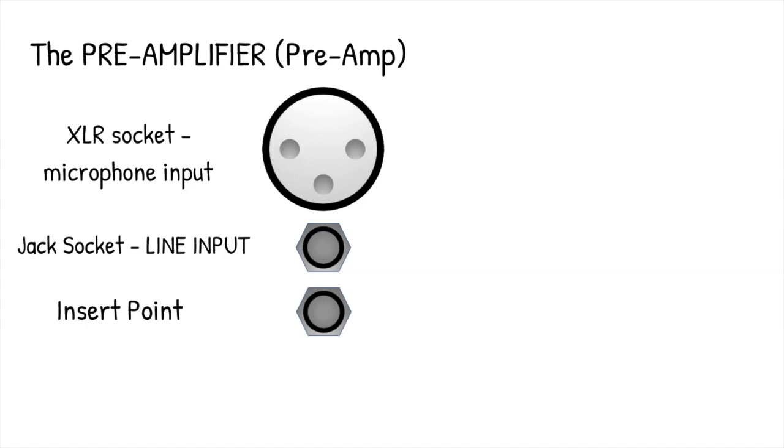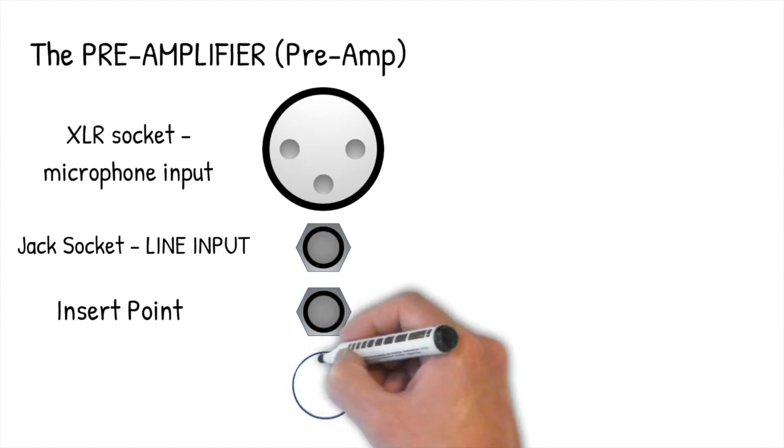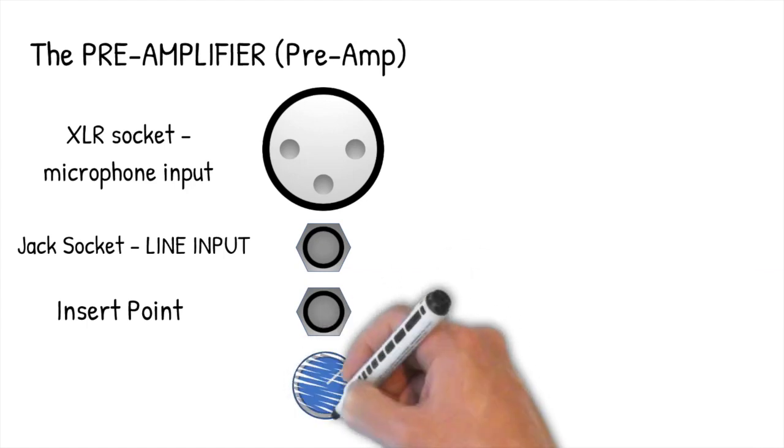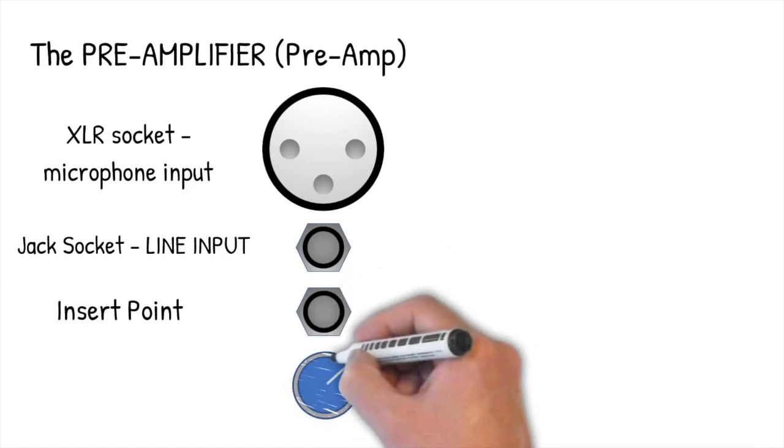Then we have a socket named insert or insert point. We'll look at that in more detail later too.